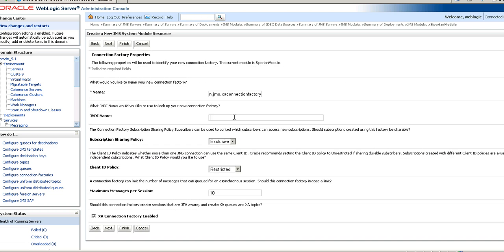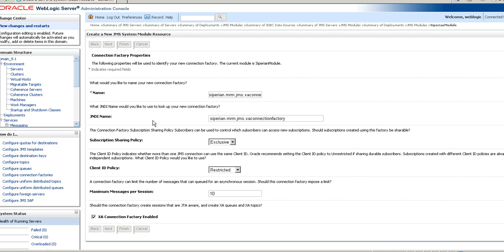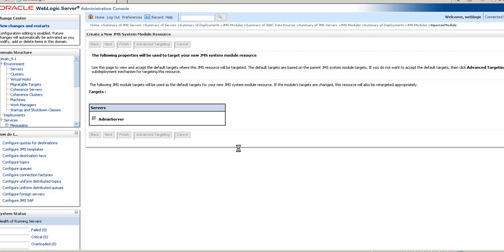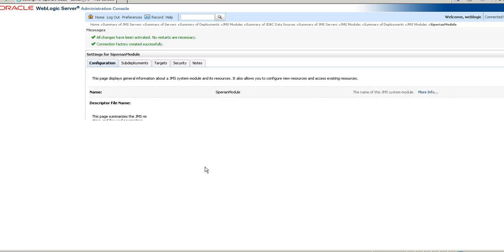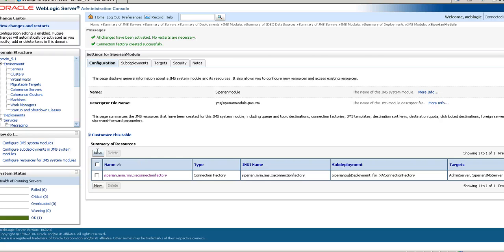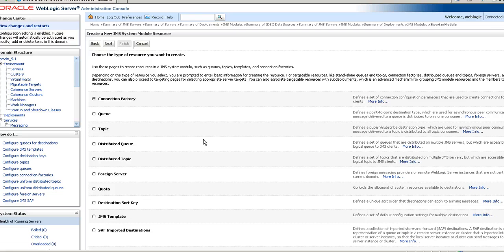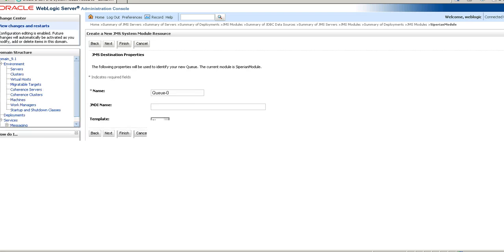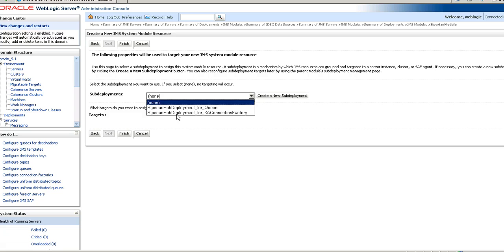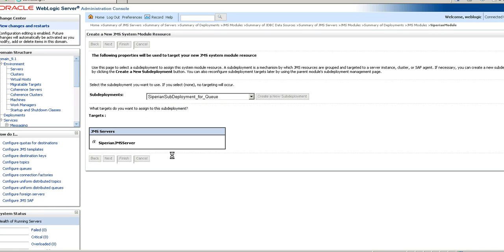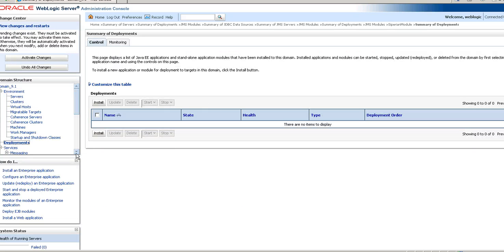Now you need to add the resources under the JMS module. We are going to first add the connection factory. Make sure the name and the JNDI name are the ones you are seeing on the screen — you must use the exact JNDI name shown. In this case also your name and JNDI name should match what you are seeing on the screen. Now your resources have been created.